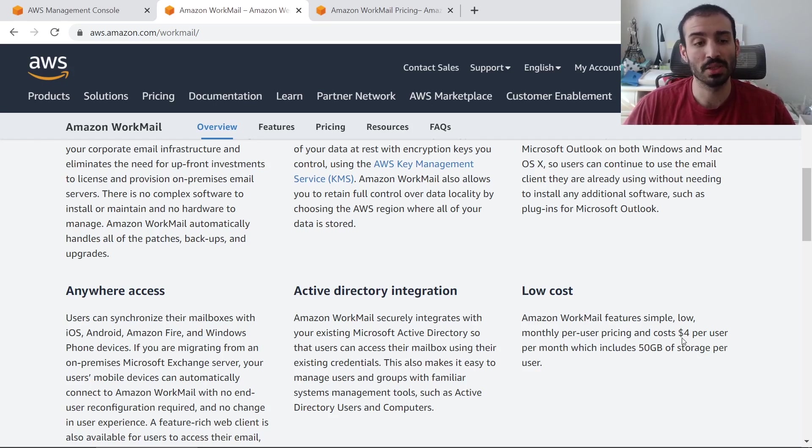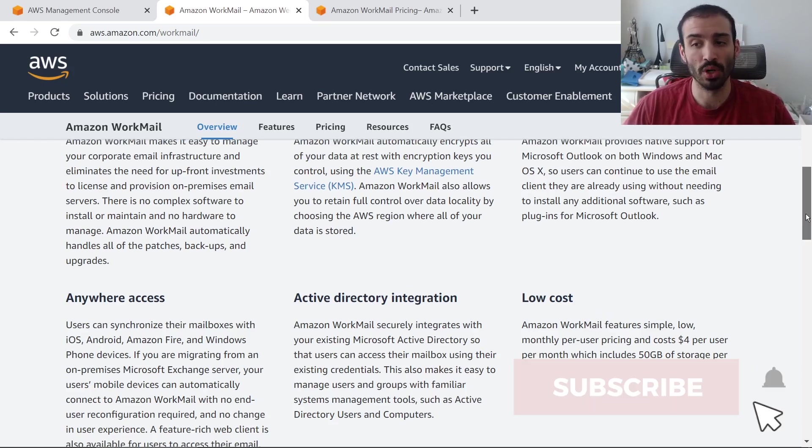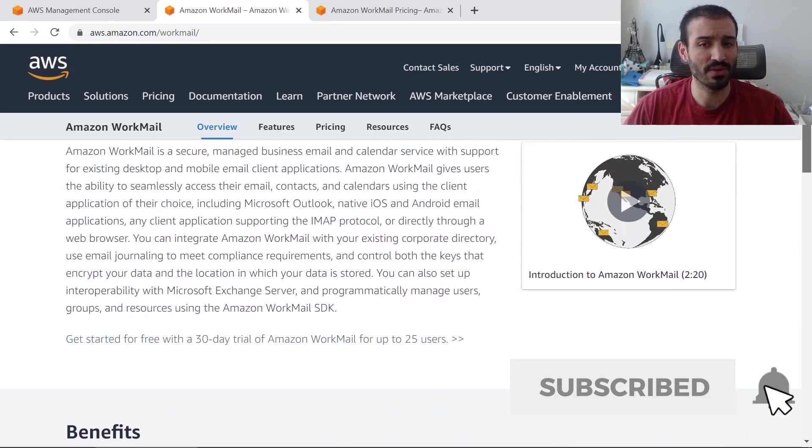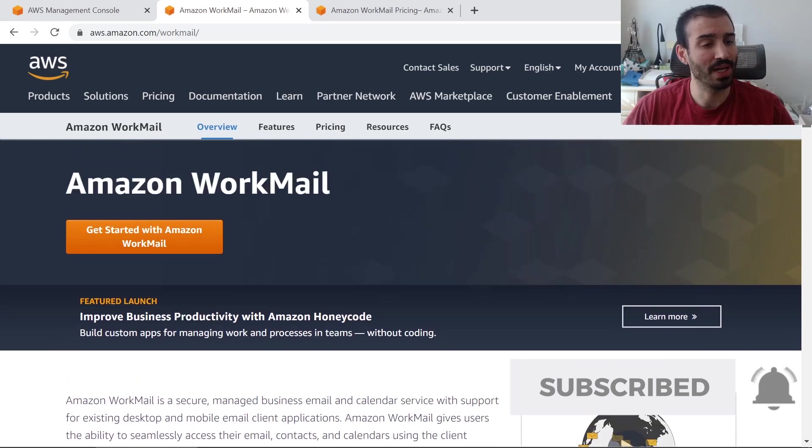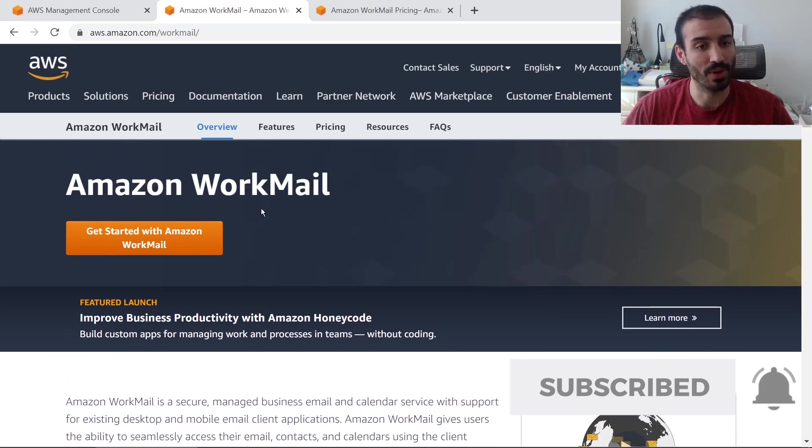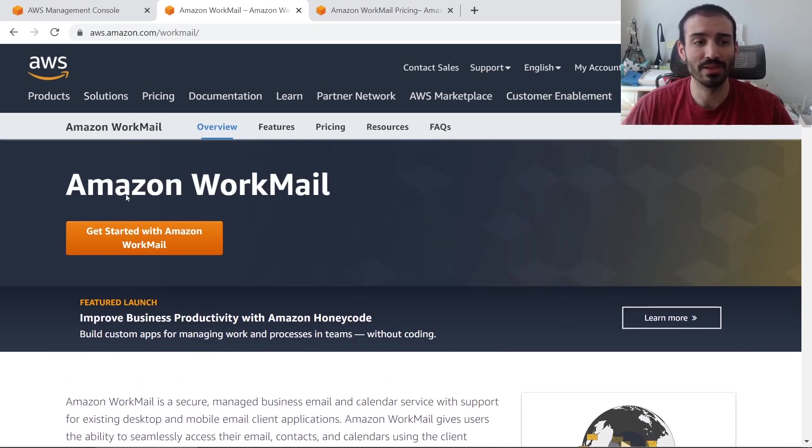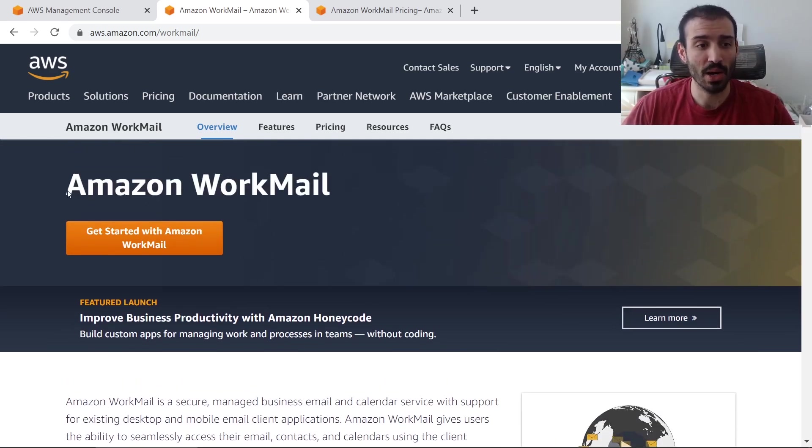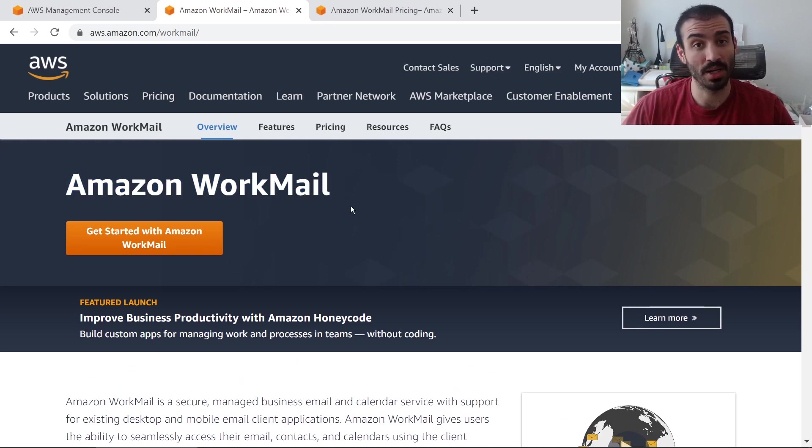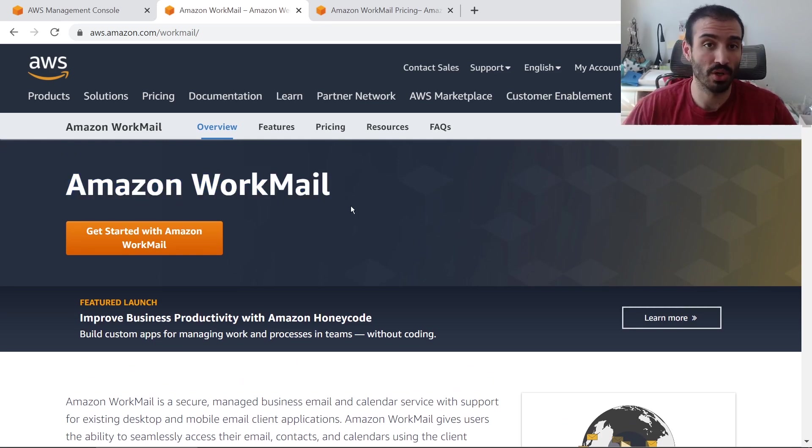The convenience of doing it through WorkMail is that a lot of us set up domain names on AWS, but we tend to use other providers to actually host it. And now with Amazon WorkMail, you can get everything all integrated on AWS. So it's truly going to be your one-stop shop.